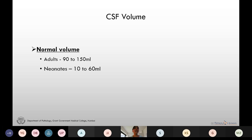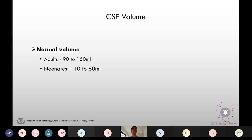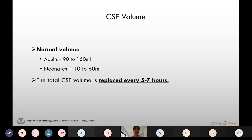The normal volume of CSF in adults is 90 to 150 ml, 25 percent of which lies in the ventricles and the rest lies in the subarachnoid space. In neonates the normal volume is 10 to 60 ml. The rate of production of CSF is 500 ml per day, so accordingly the total CSF volume is replaced every five to seven hours.